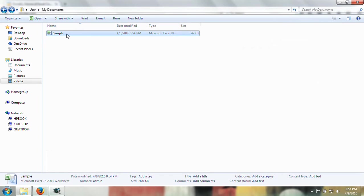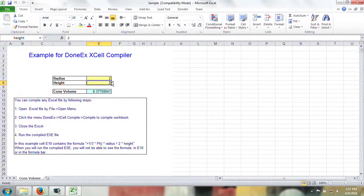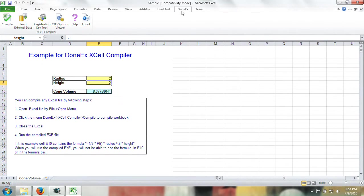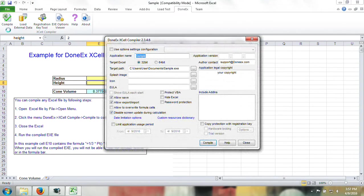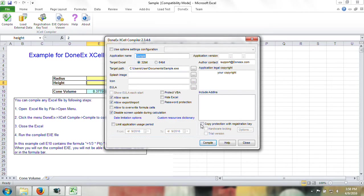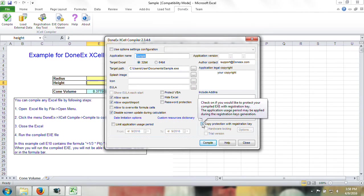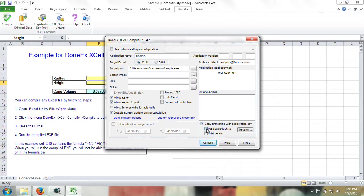Just go to your workbook, go to the next tab and click compile. Turn on copy protection with registration key and the hardware locking option.